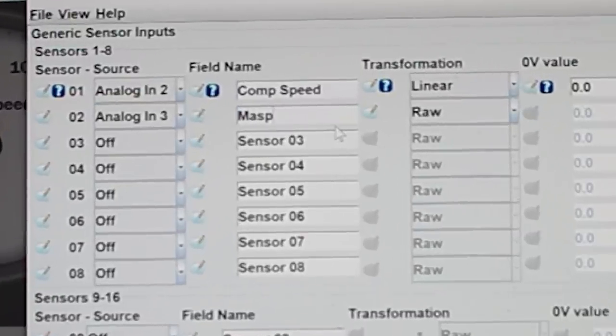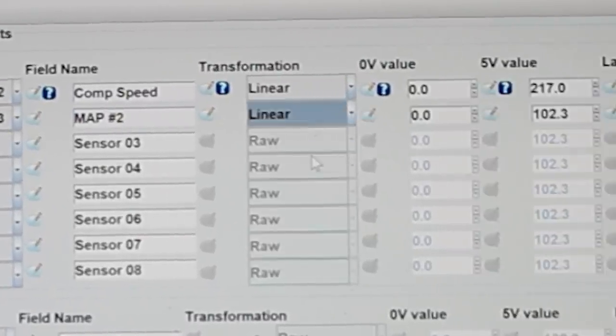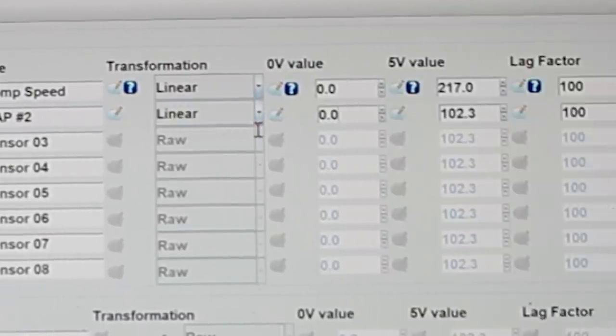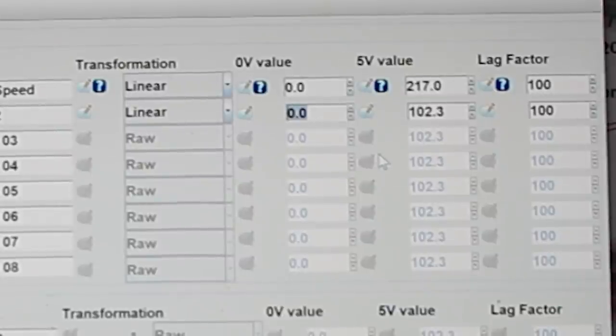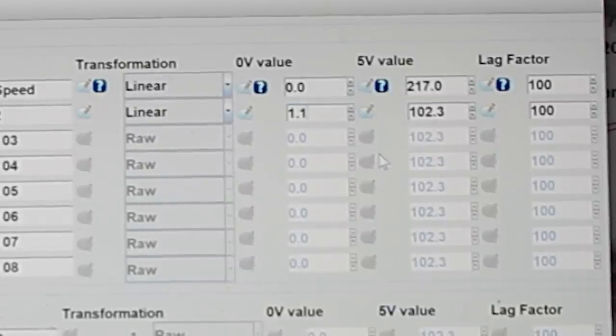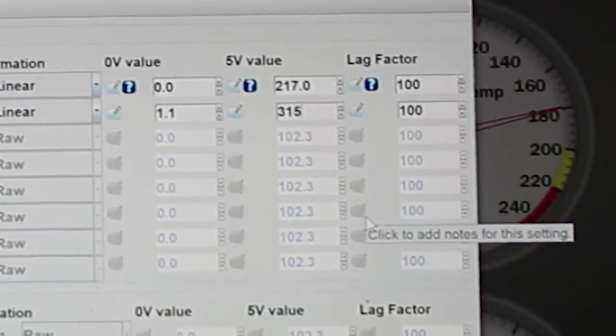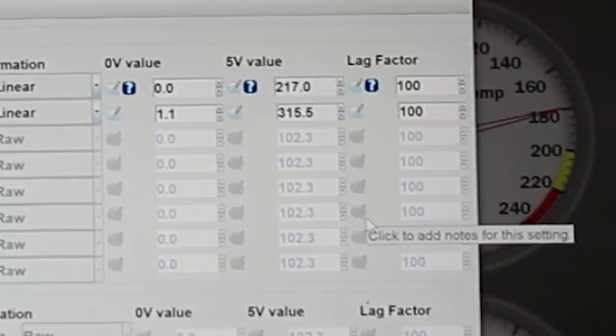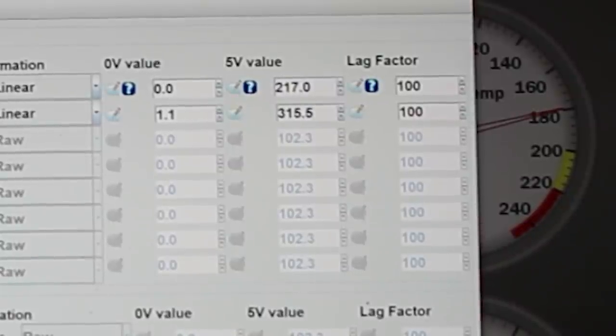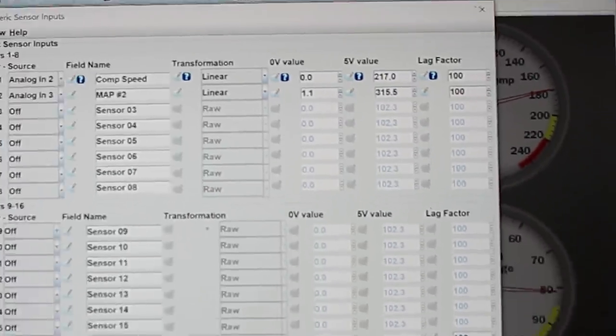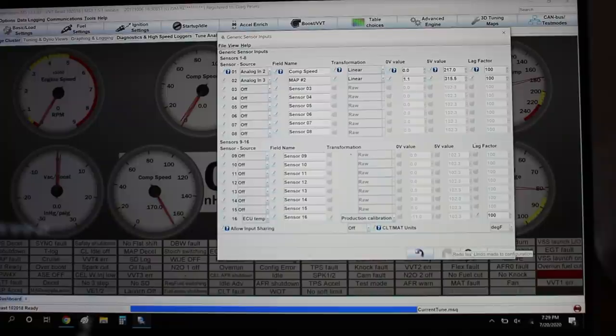Now, I'm going to come over to analog 3, which is the one I just unlocked. We're going to call it map number 2. It is linear. 0 volts represents 1.1, 5 volts represent 315.5. That is in kPa. And I'm actually going to go bring the laptop in the car now. I'll burn those changes, set up a gauge, and we'll see if it works.